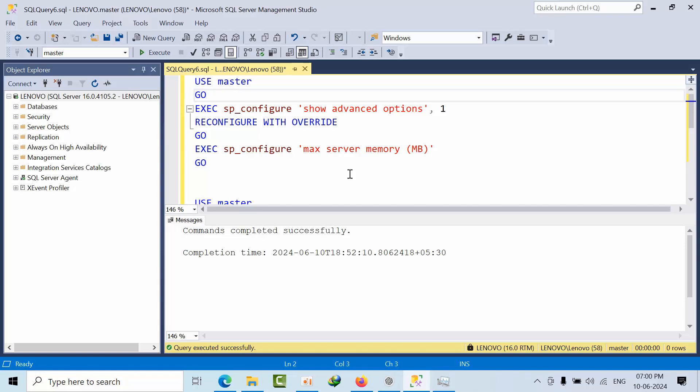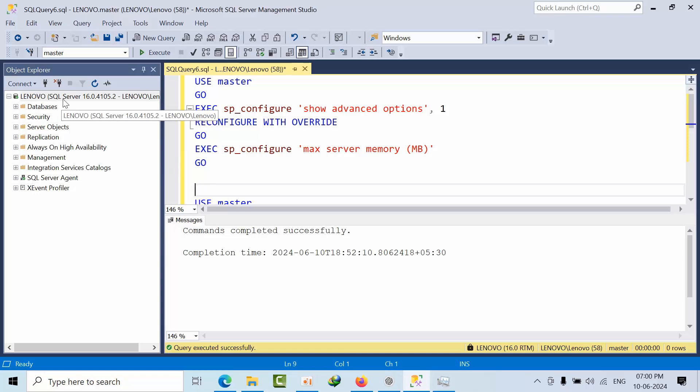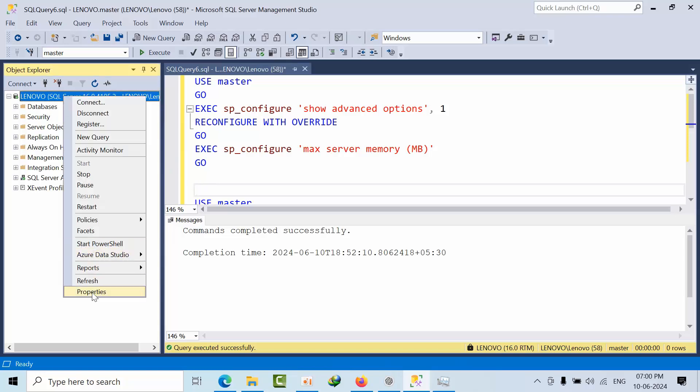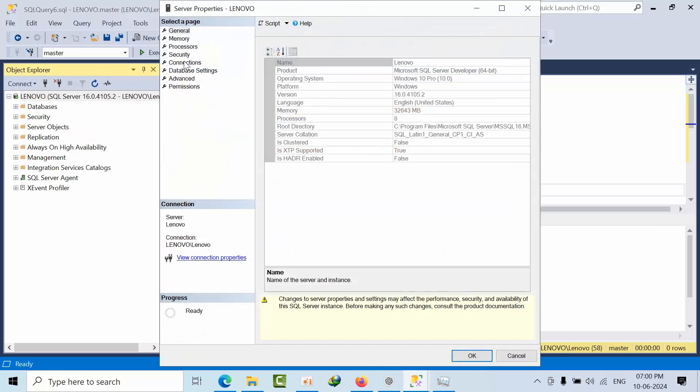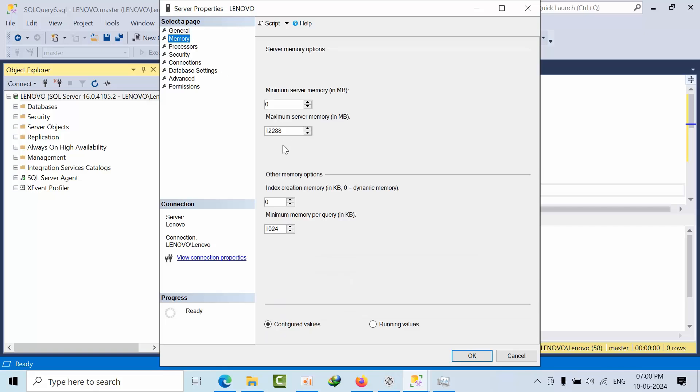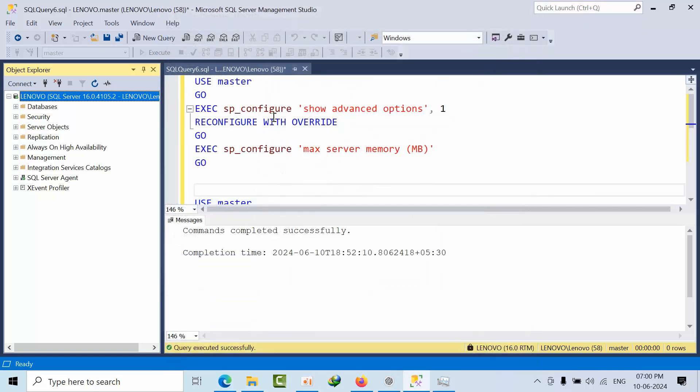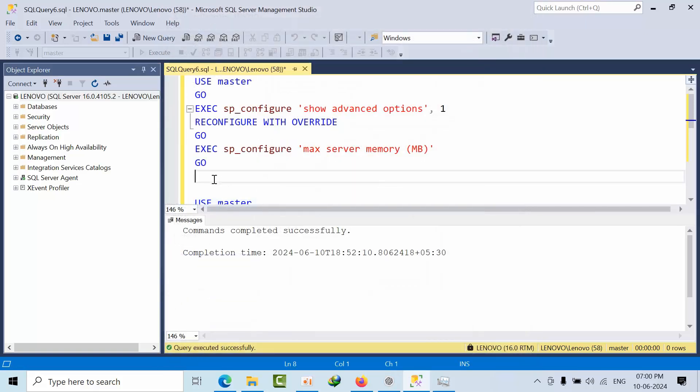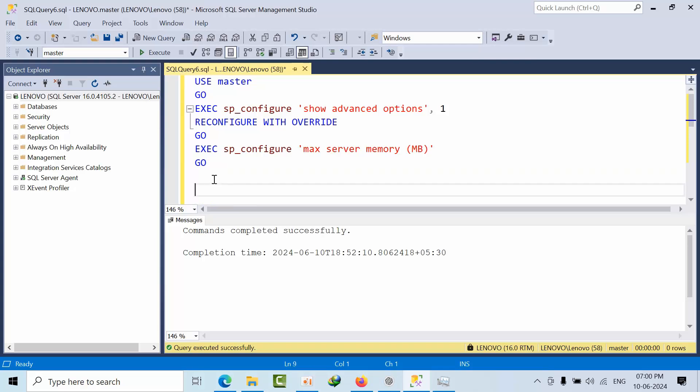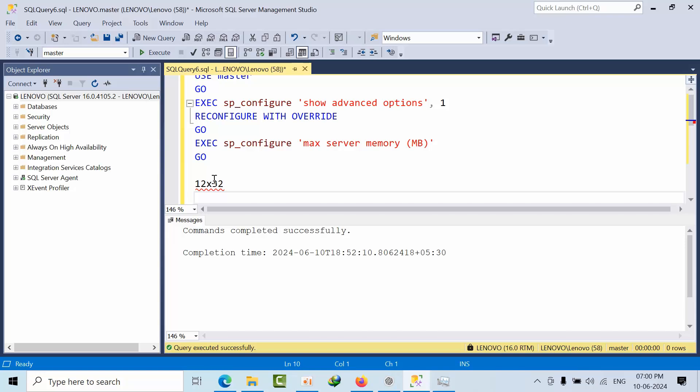Let's assume that now I am having 16 GB, in that I have configured maximum GB as 12 GB. So if I am using Enterprise Edition, I can go 12 GB into 32 times. If I am using Standard Edition, I can go for 4 times. This means I can configure Buffer Pool Extension to that extent.